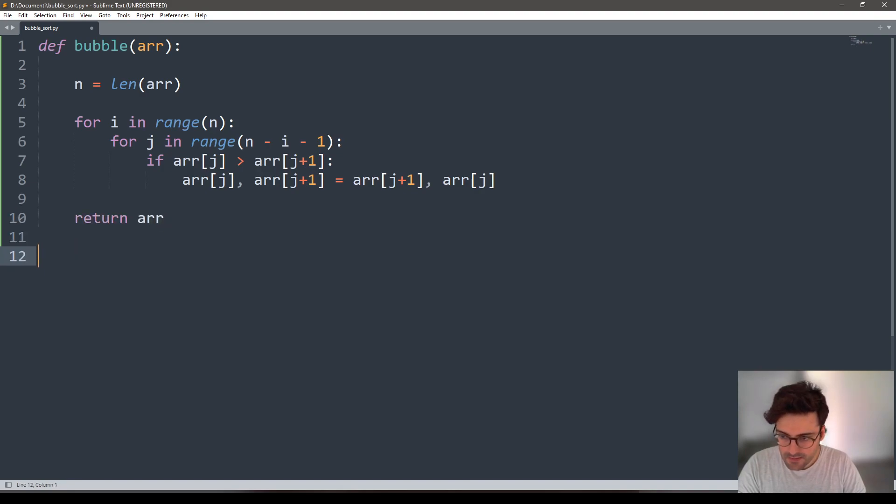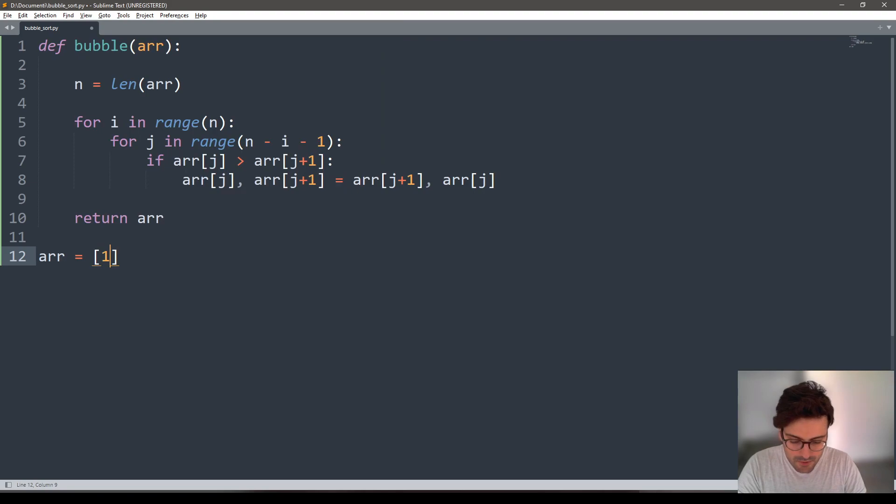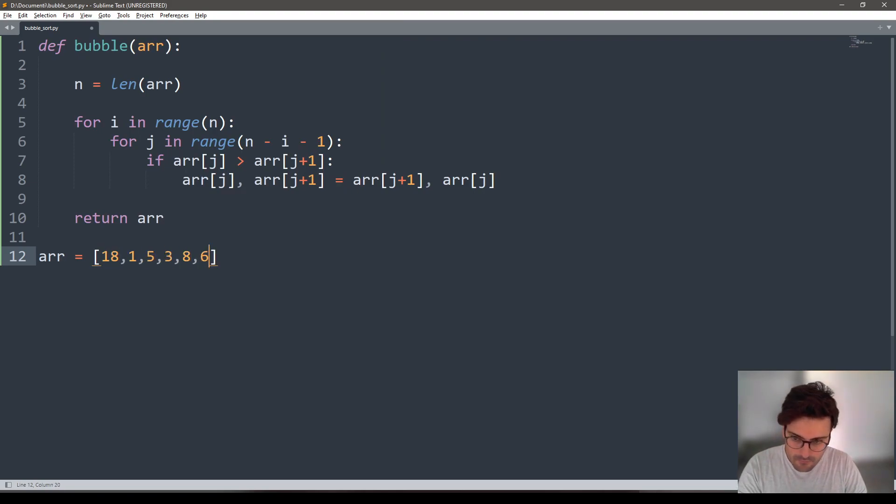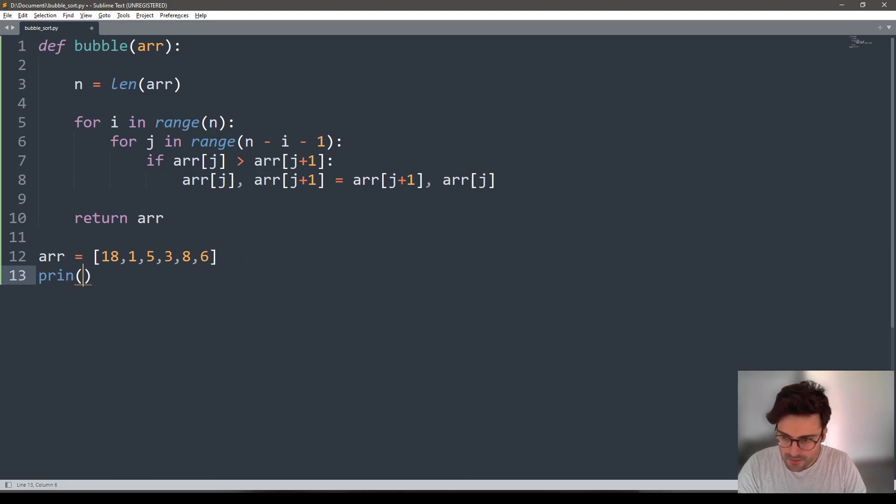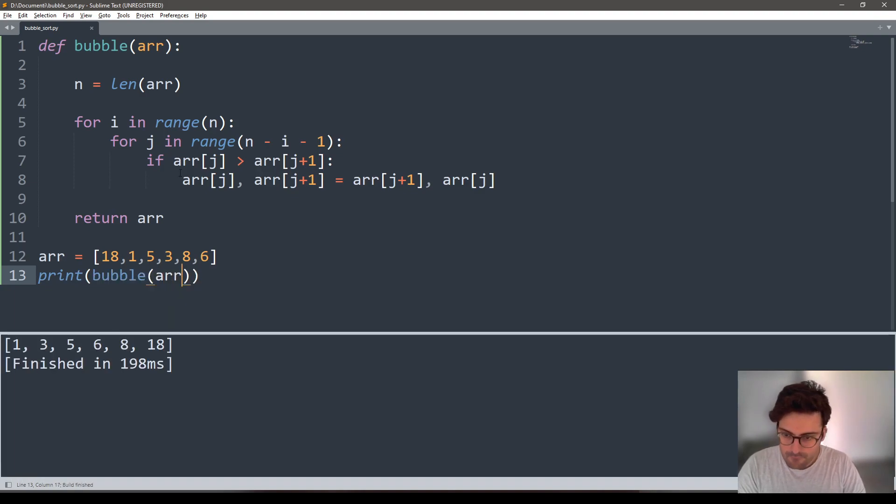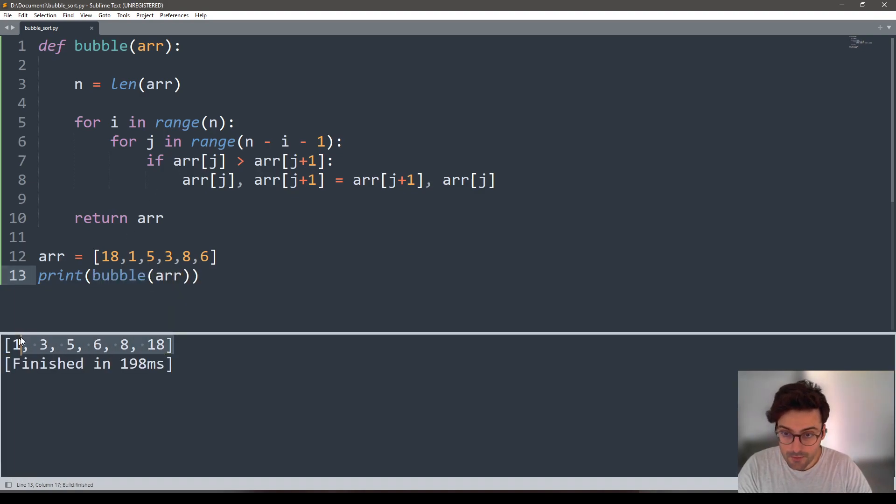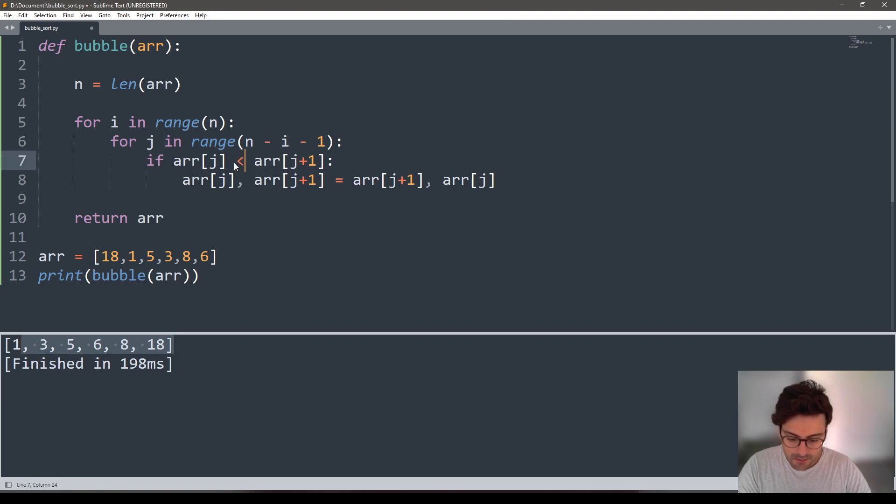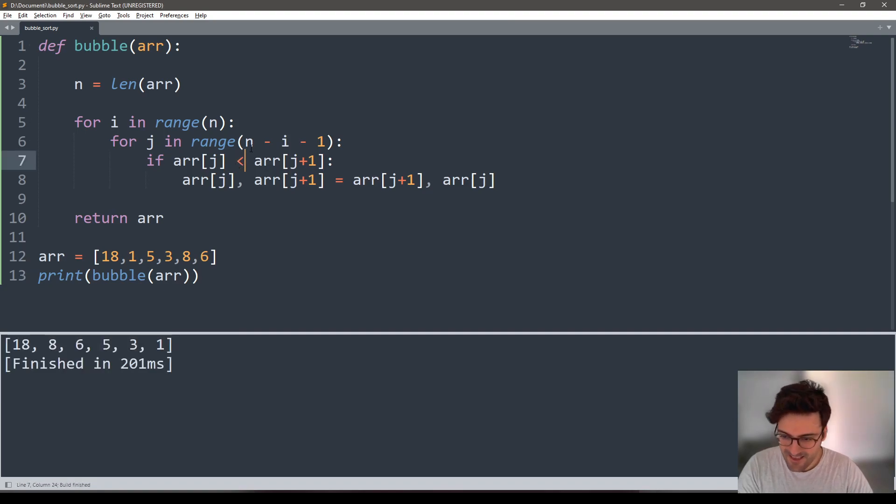Let's test it. Let's create an array of integers and print the sorted array. Here we go, it has been sorted in ascending order because I used this sign. What if I use this? The right opposite, of course.